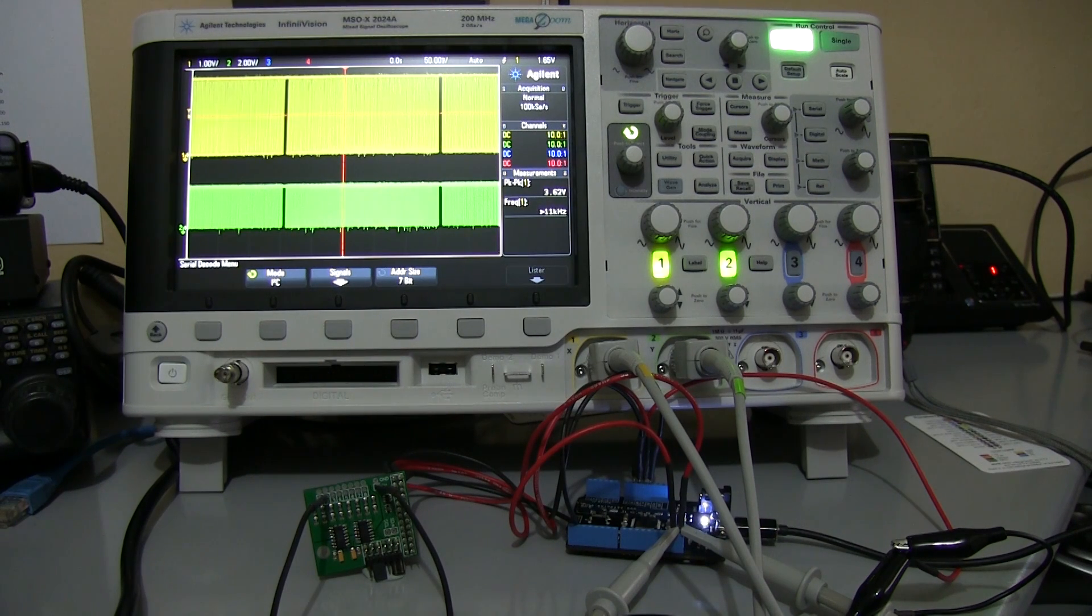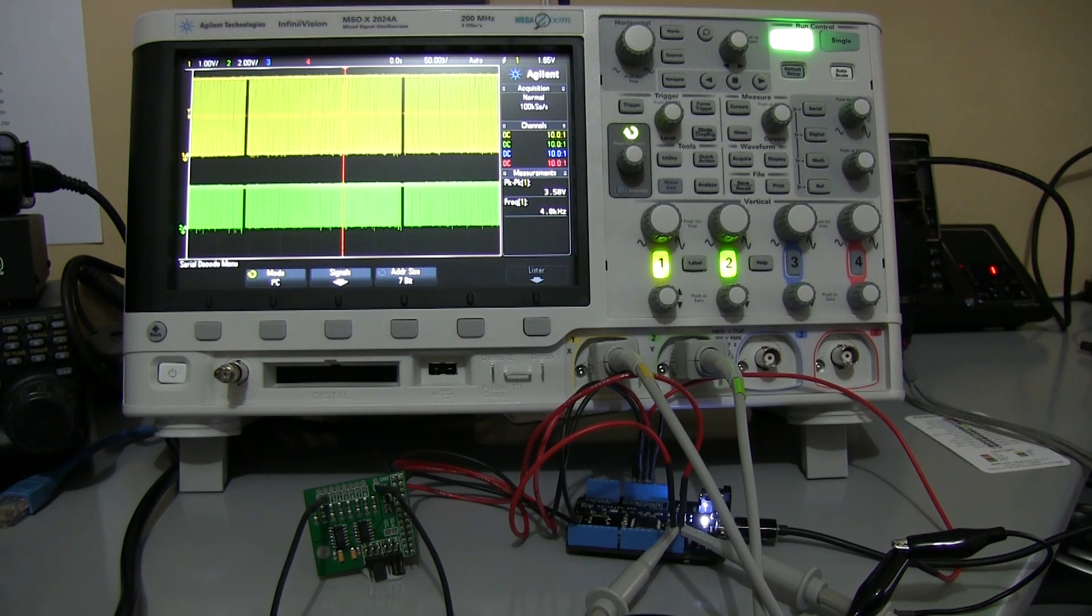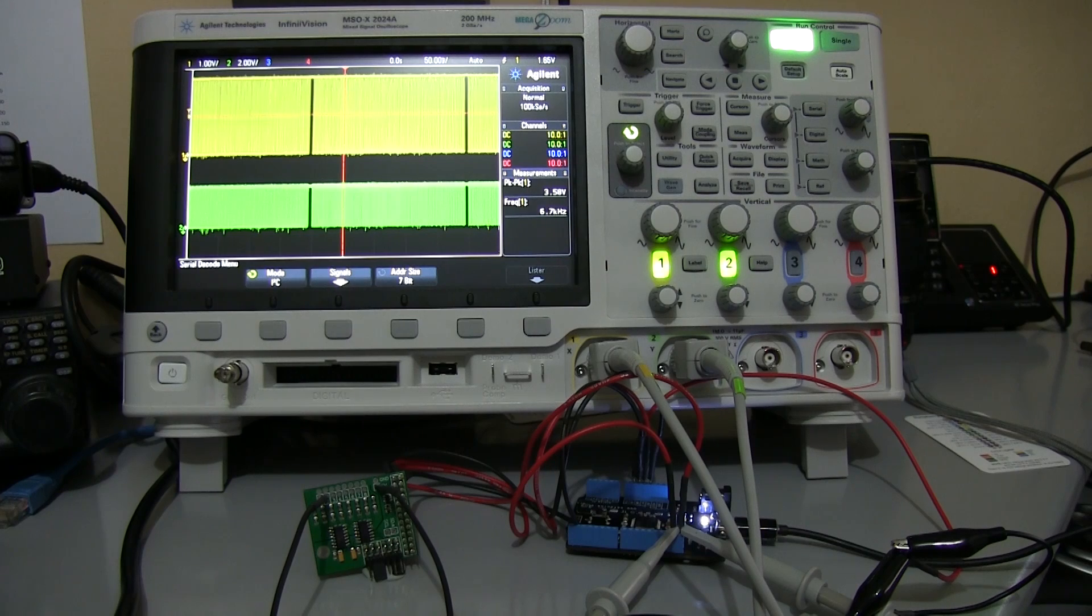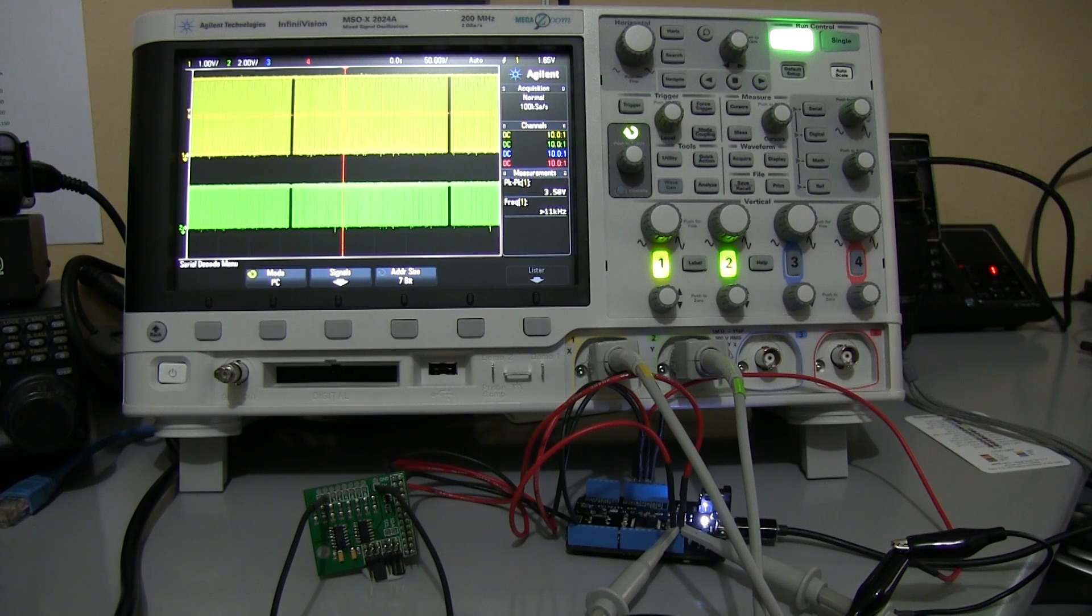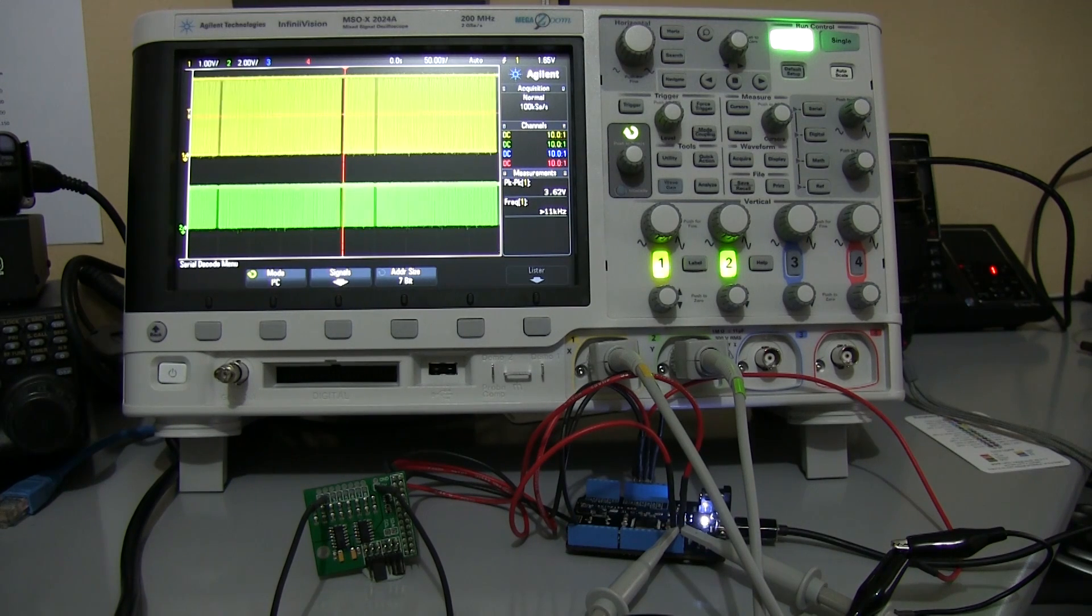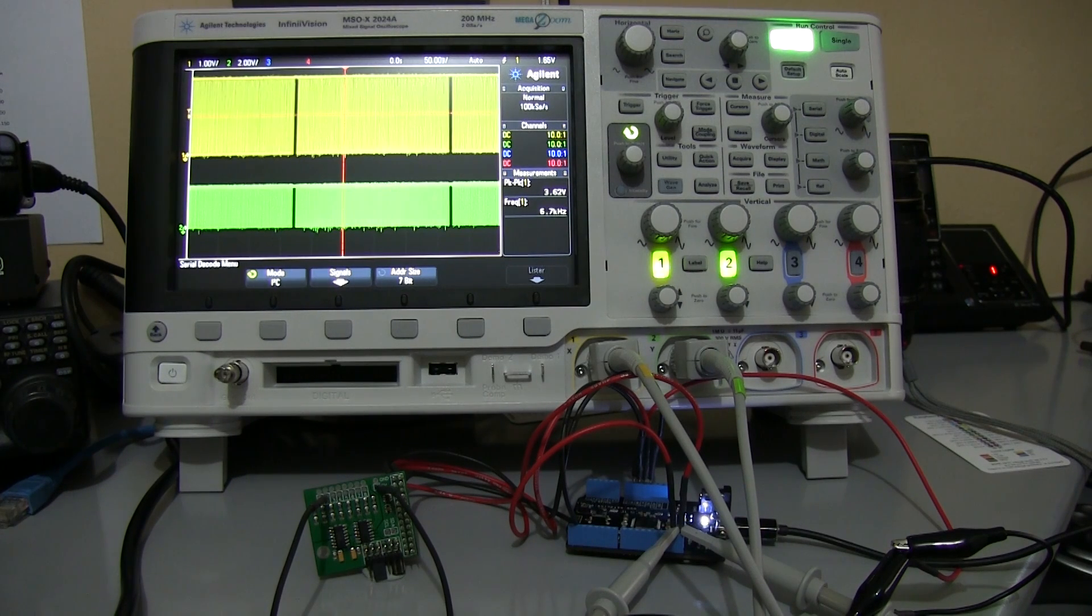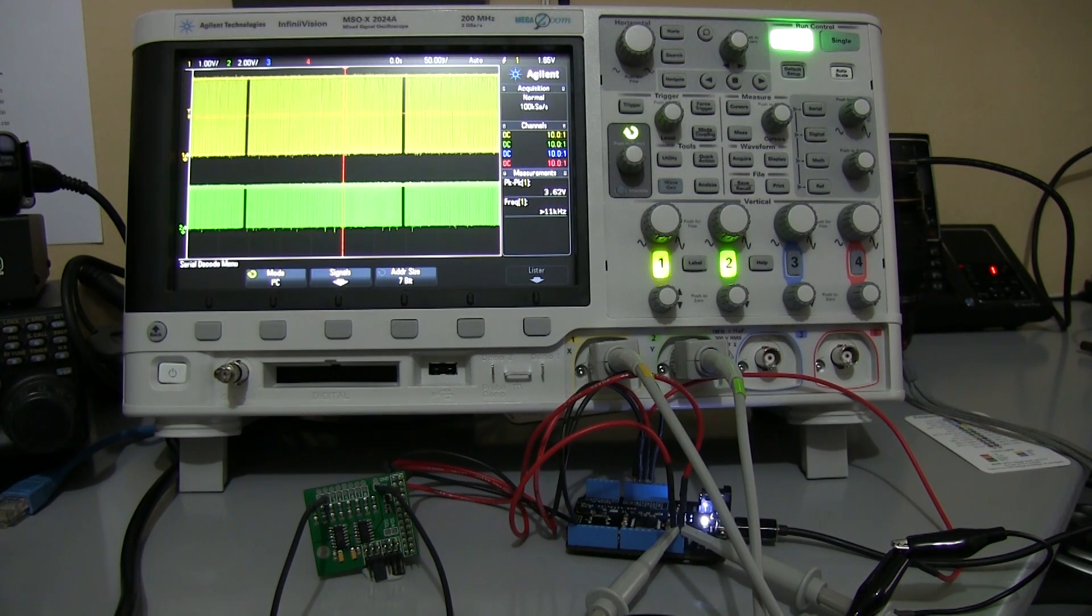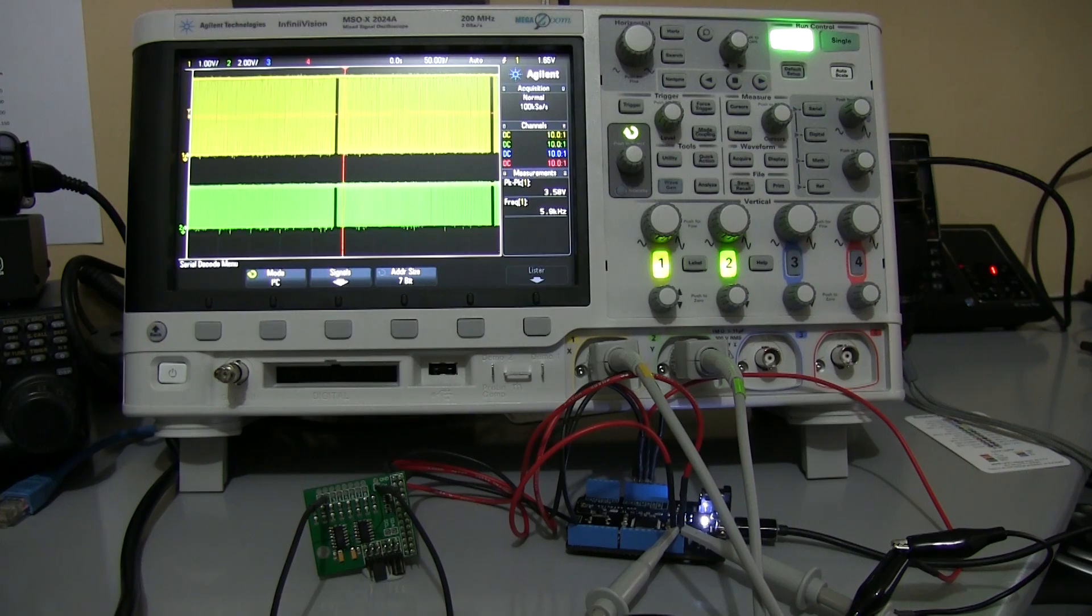The screen is currently showing the I2C data coming in via the two probes.